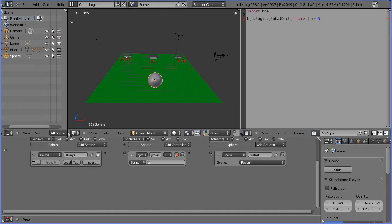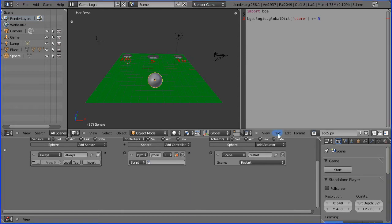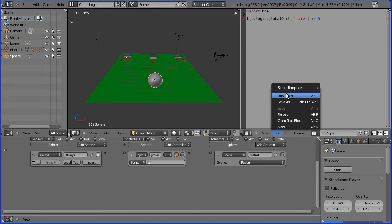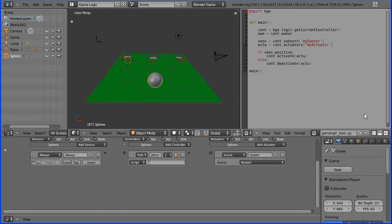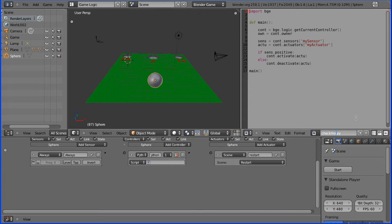I'm going to start a new Python script, but I'm going to use a script template, the game logic basic. I'm going to rename this check height to check the height of the ball.